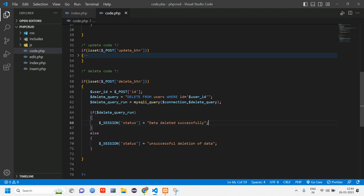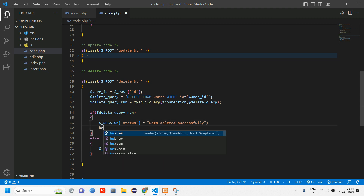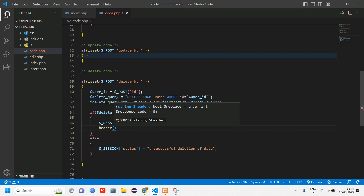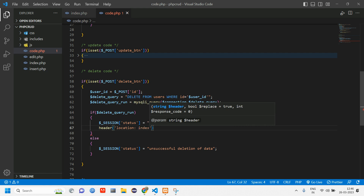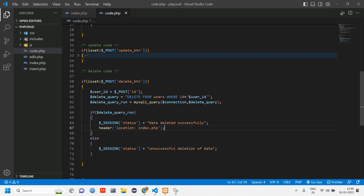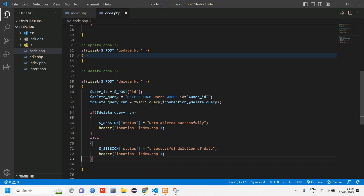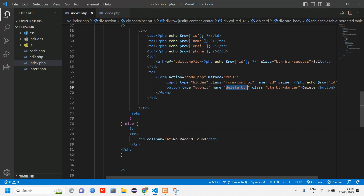Add a header location redirect — within single quotes, give the page name to redirect to. I'm giving 'index.php' for when the data is deleted successfully. Copy and paste this for the else block as well, redirecting to the same page if the deletion is unsuccessful.